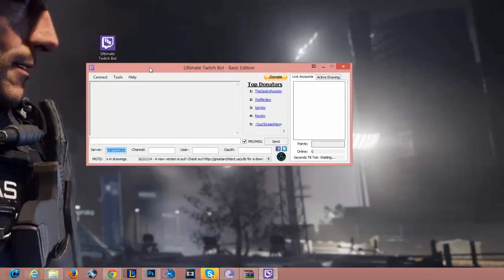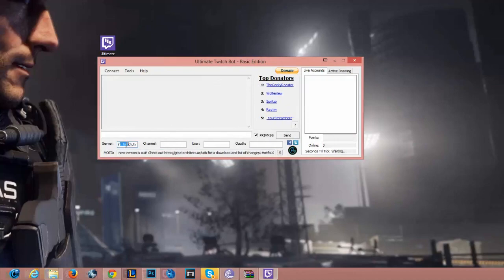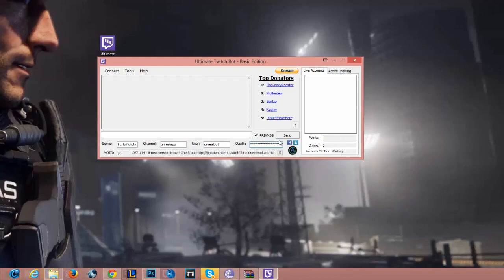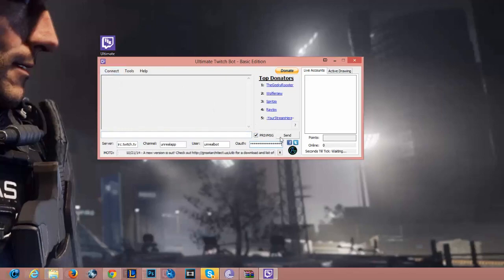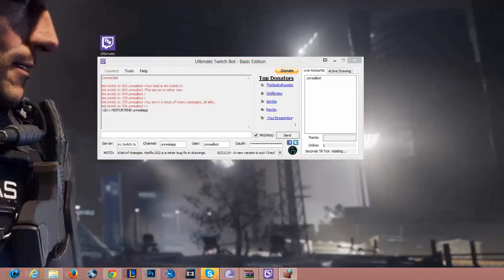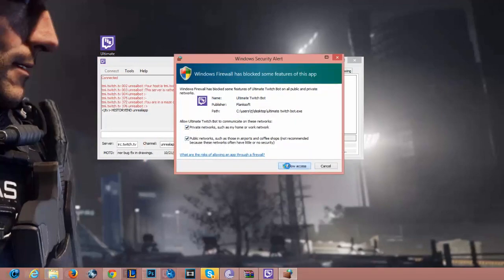In Ultimate Twitch Bot, leave the Twitch server as is and then enter your channel. I'm going to connect to my channel which is Unreal App. Here is where you're going to want to paste in your key. If you want it to recognize subscriptions — if you have the subscription feature — enable that because it'll tell you in chat when someone subscribes and you can make a custom command for that. Then click connect.